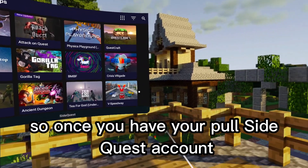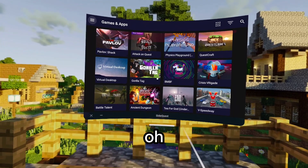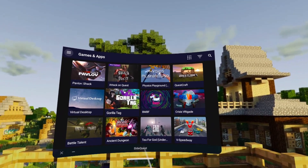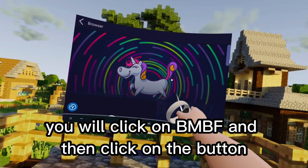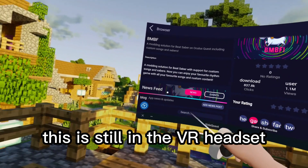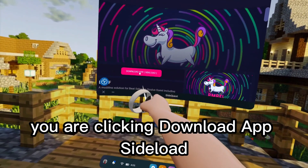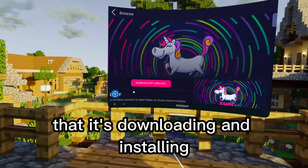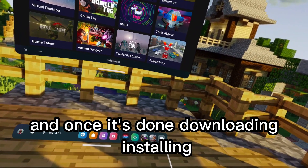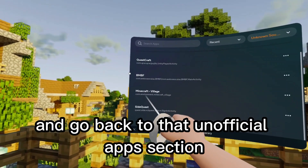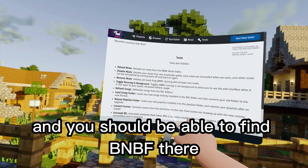Once you have your SideQuest account set up, scroll through — it will probably be near the top — and try to find BMBF. Click on BMBF, then click the download button. Still in the VR headset, click 'Download App / Sideload' and it should pop up that it's downloading and installing. Once it's done, get out of SideQuest, go back to the Unofficial apps section in your apps library, and you should be able to find BMBF there.